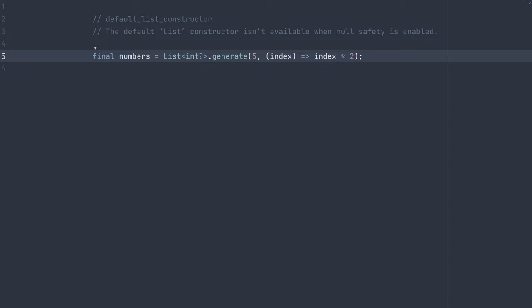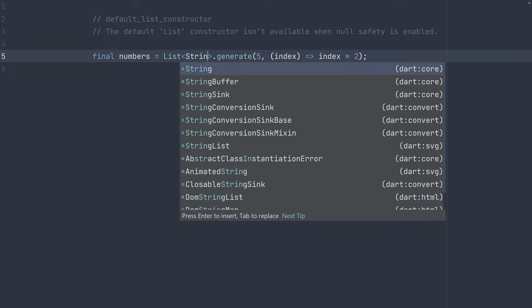You can use whatever calculation or call whatever function you want in here as long as it matches whatever type. It doesn't have to be int, it doesn't have to be nullable int. It could be string, for example,